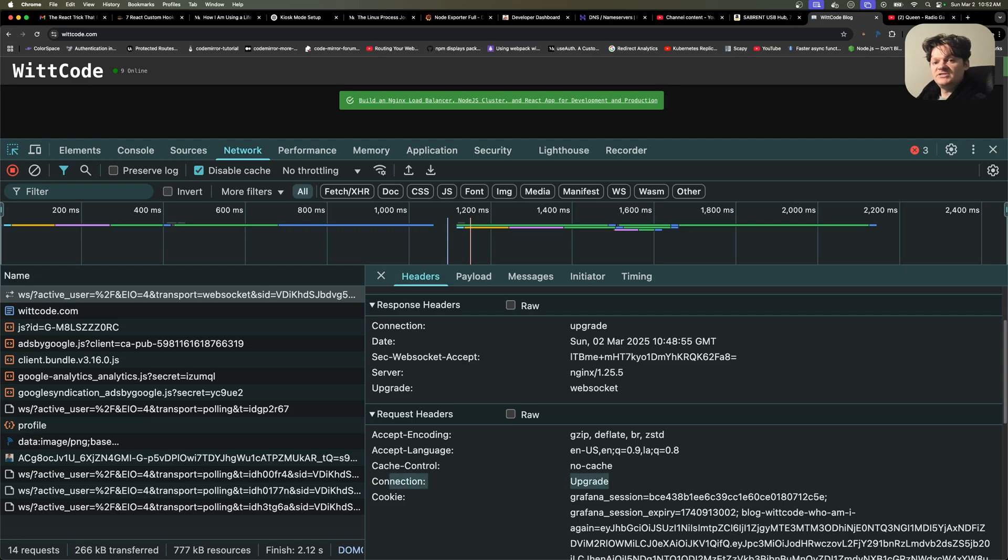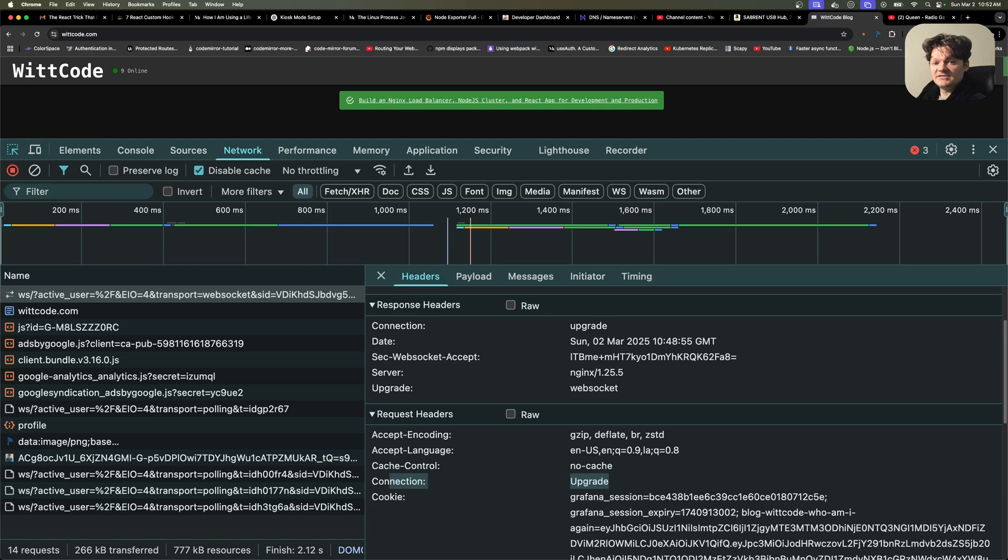If this initial HTTP request is made over HTTPS, then the upgraded WebSocket connection is encrypted and secured due to the underlying TLS SSL connection.